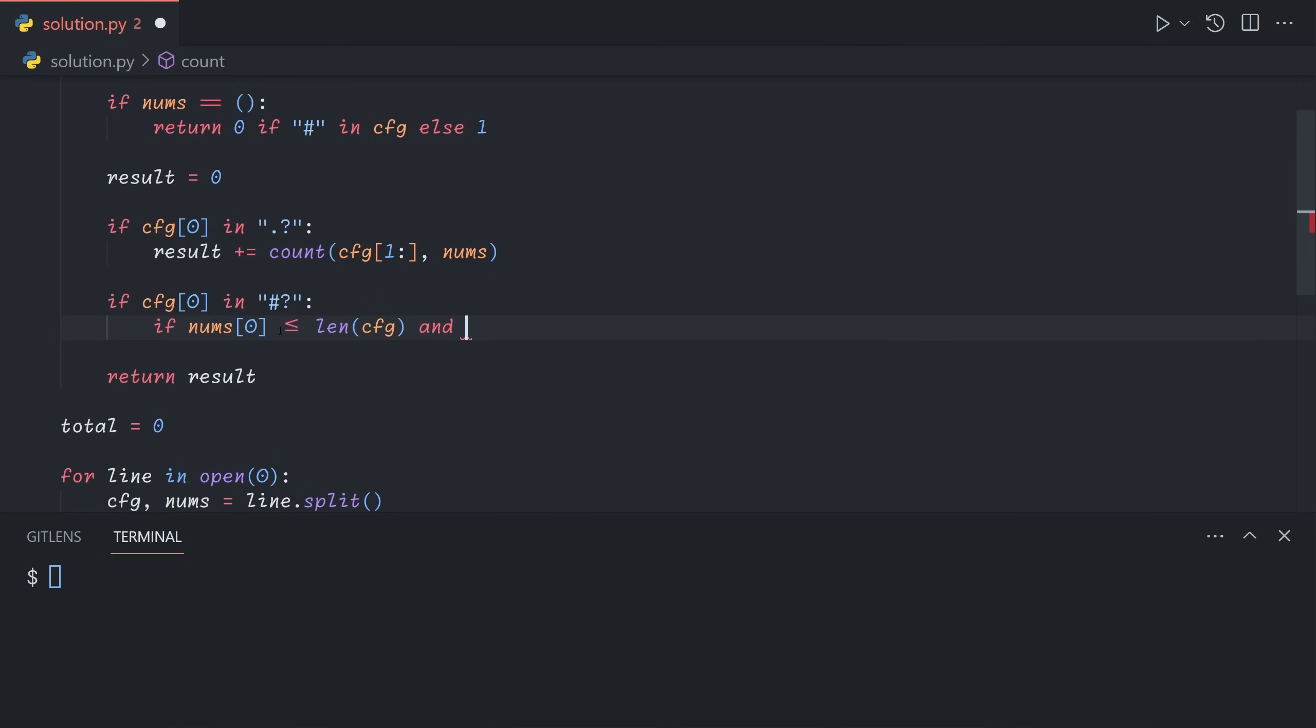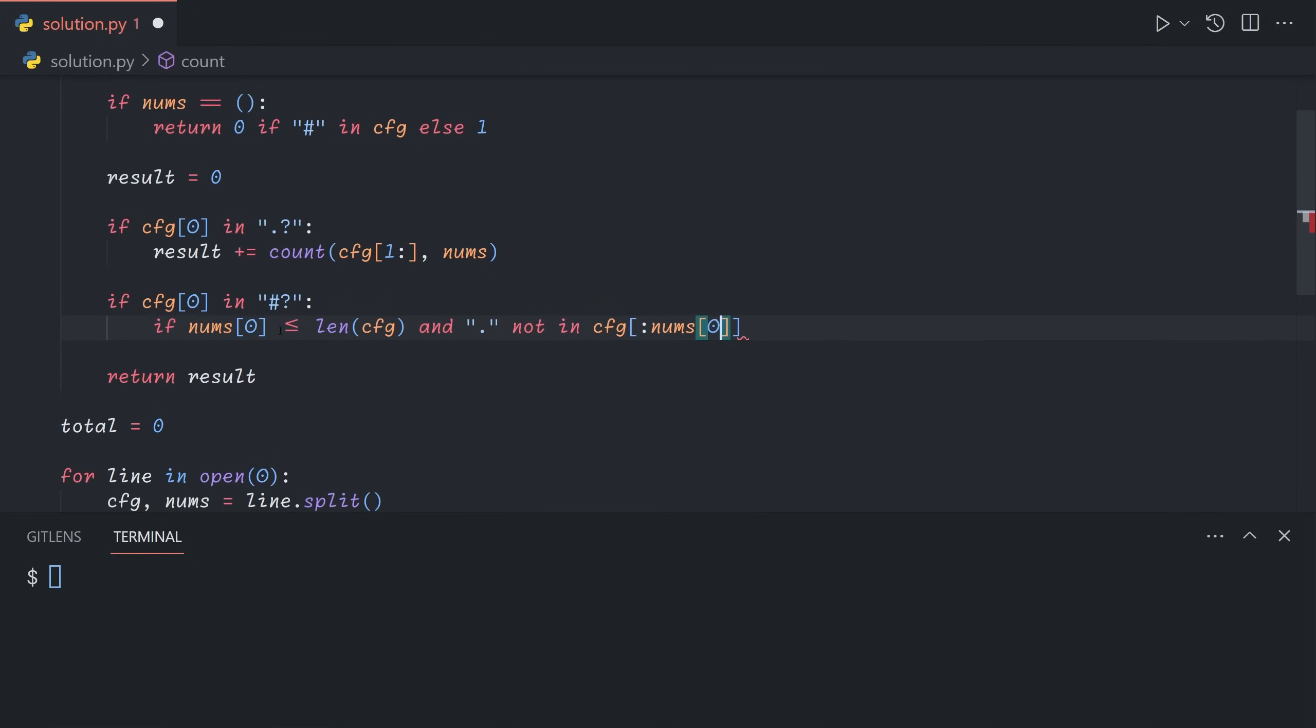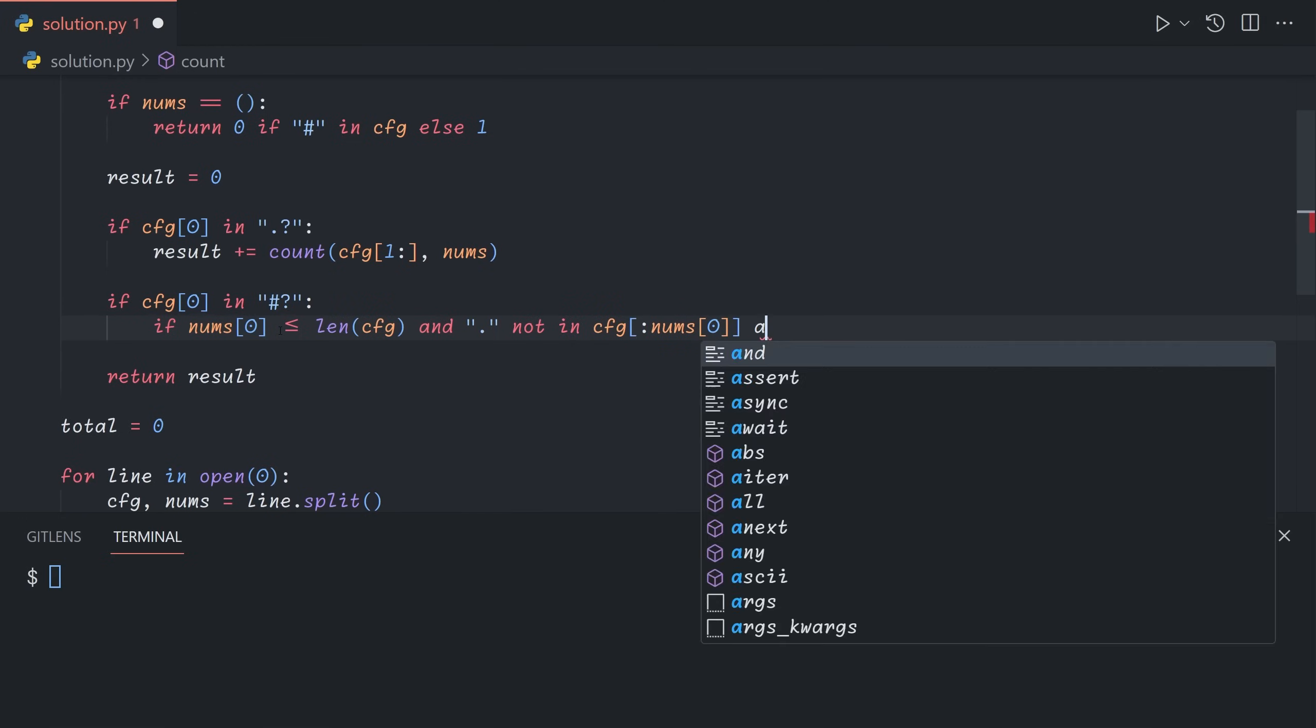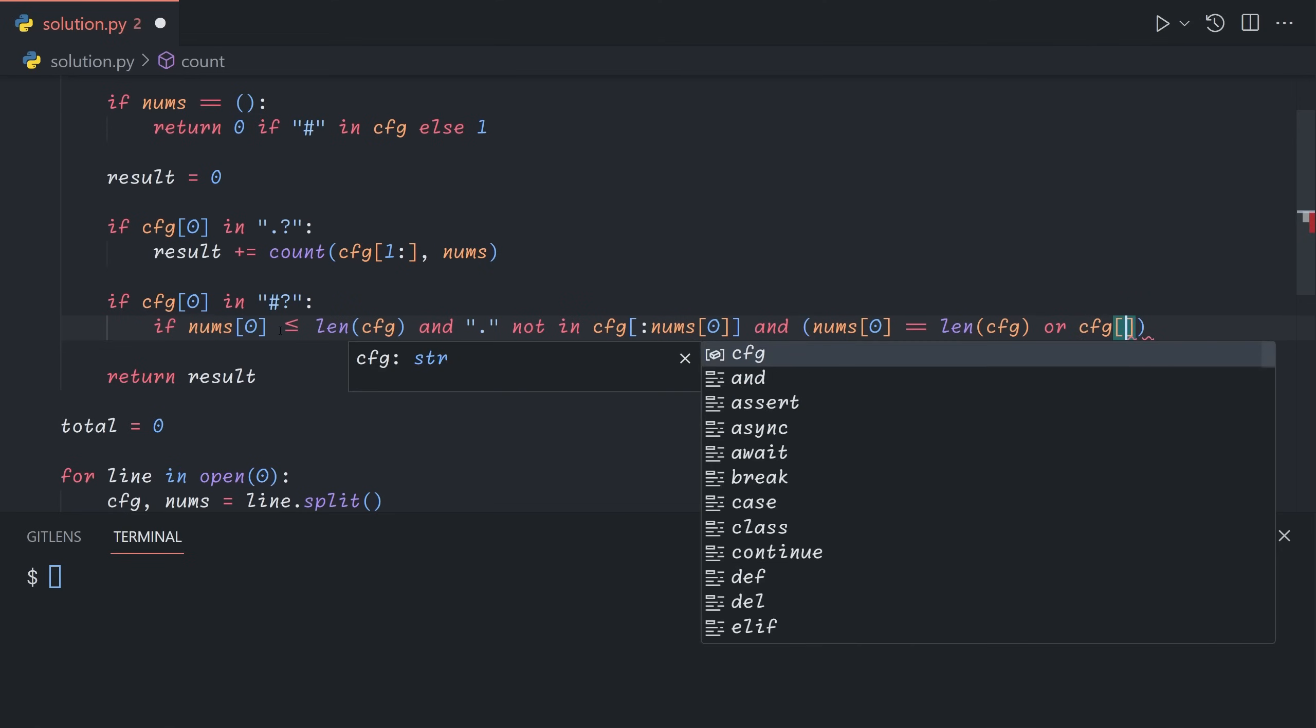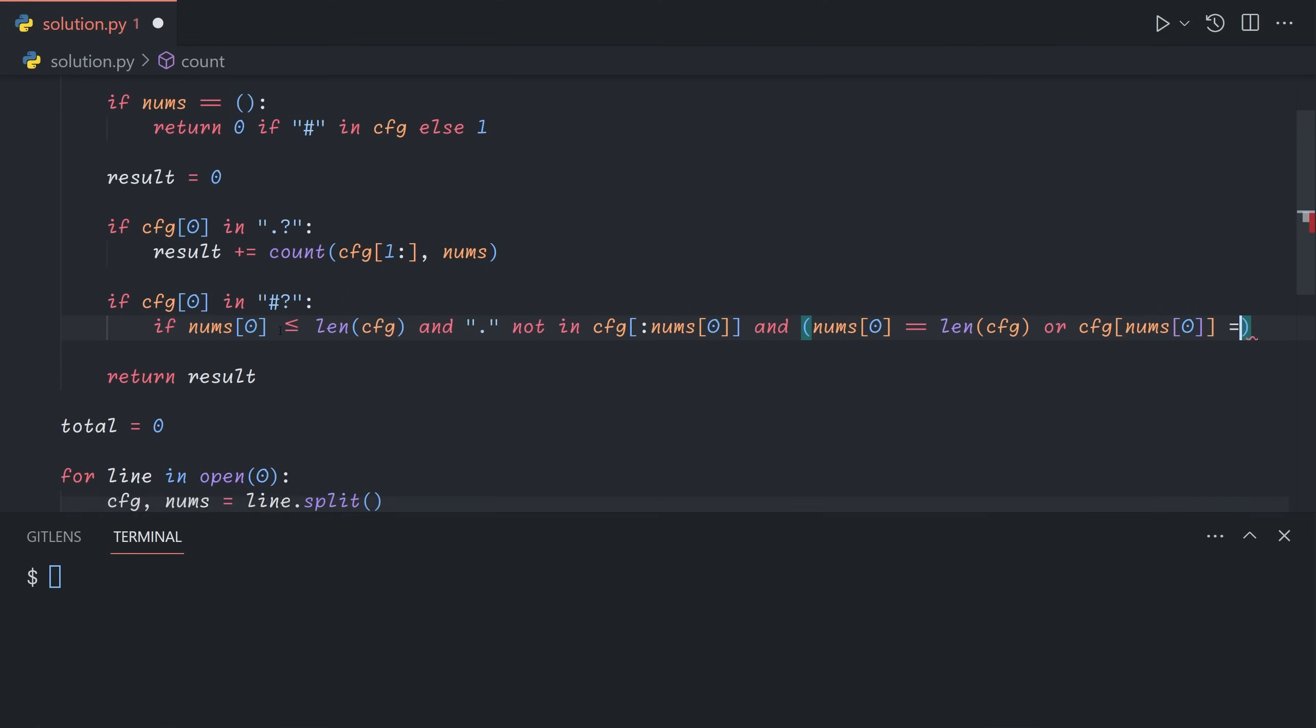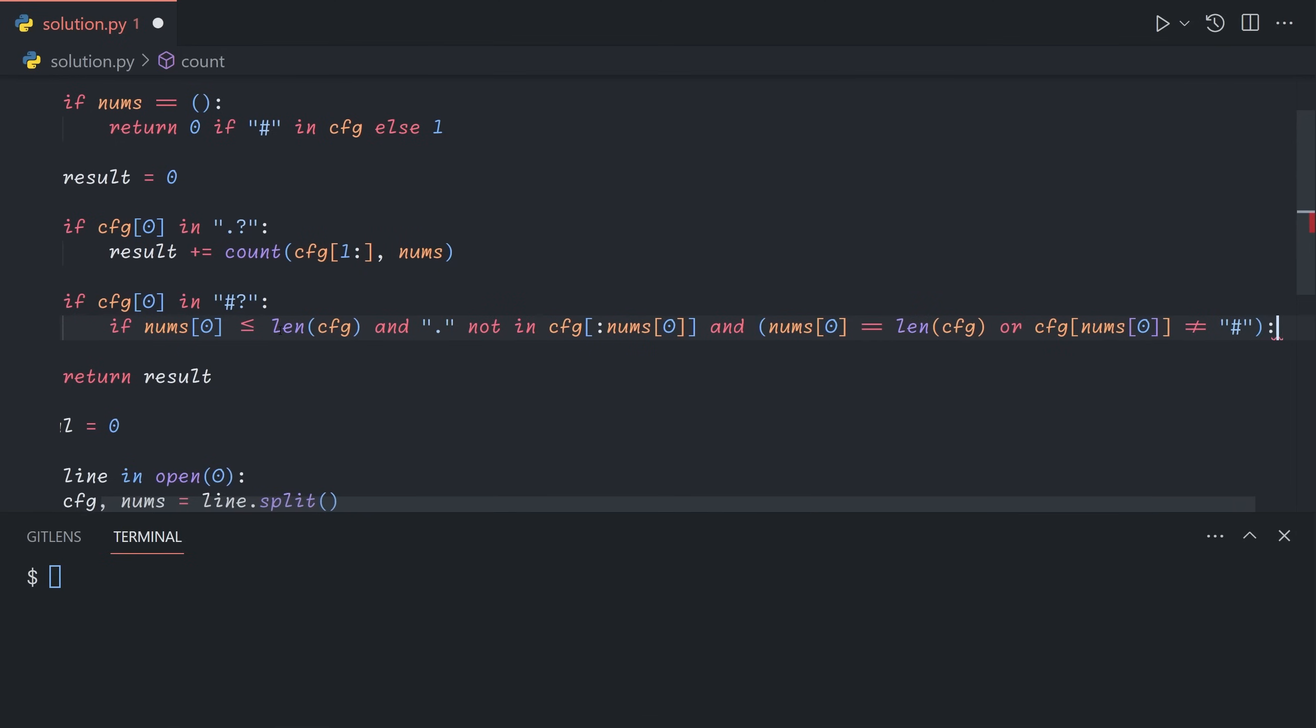The second condition is that all of the springs within the first n block, within the first nums zero of the springs. And the final condition is that the next spring after it must be operational, because remember that you can't have two adjacent blocks that are right next to each other. So this is actually an or case. The first case is that there are no springs left, so if the number of springs left in CFG is exactly equal to the number of springs in this block, then it's fine. Alternatively, if there are springs afterwards, then the next spring must not be a pound sign. If it's a question mark, we can make that question mark into a dot, so it's also fine.